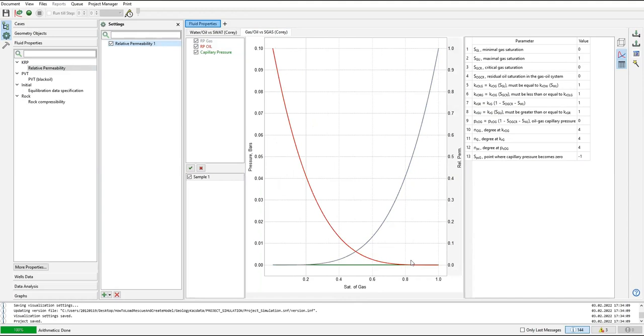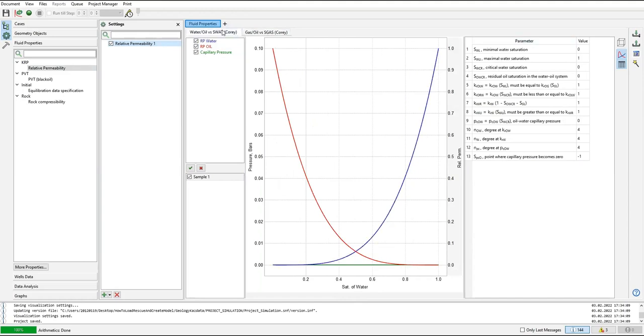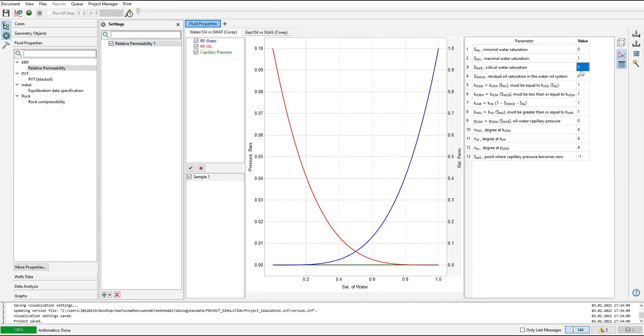We are still using the default value, but most of the time we will have to modify these numbers as per our laboratory data. But we will keep it for now.